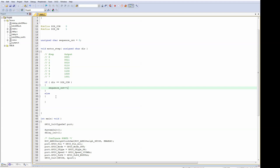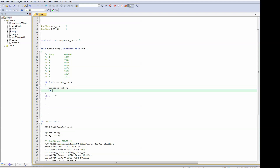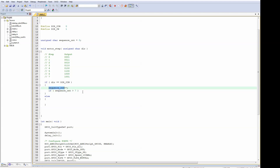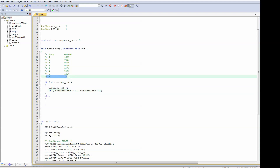In the counterclockwise direction, we increment the sequence counter. And if the sequence counter is larger than 7, we will roll over to 0. So basically, after 7, we will start here again. And of course, in the other direction, we will have to do the same.